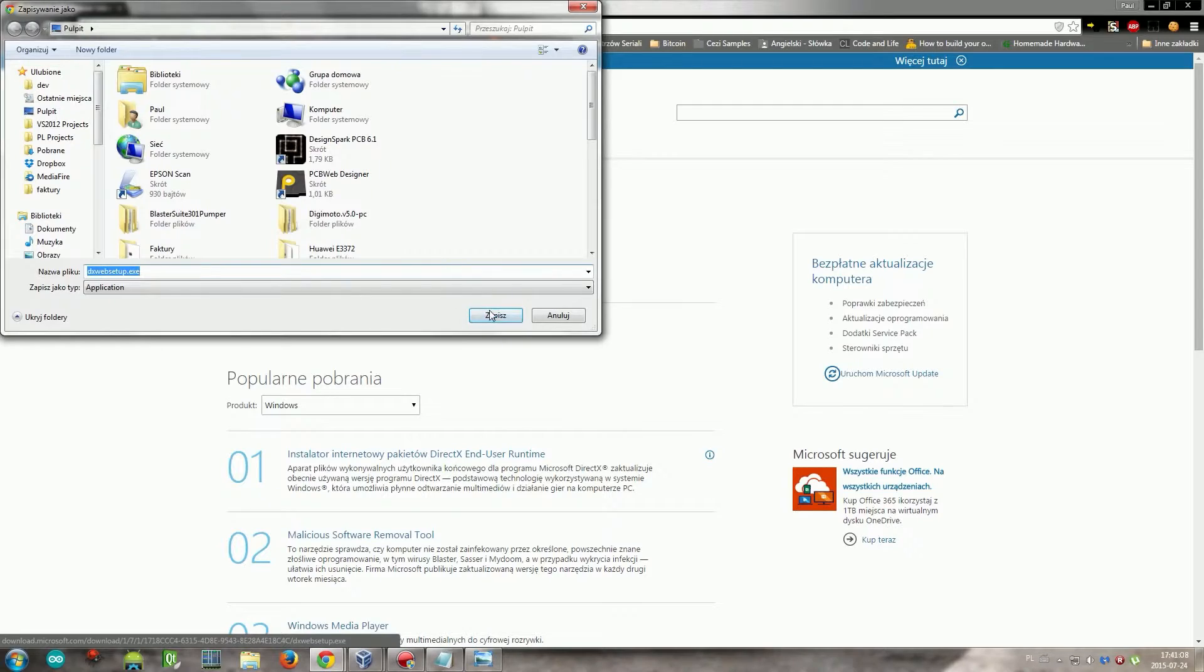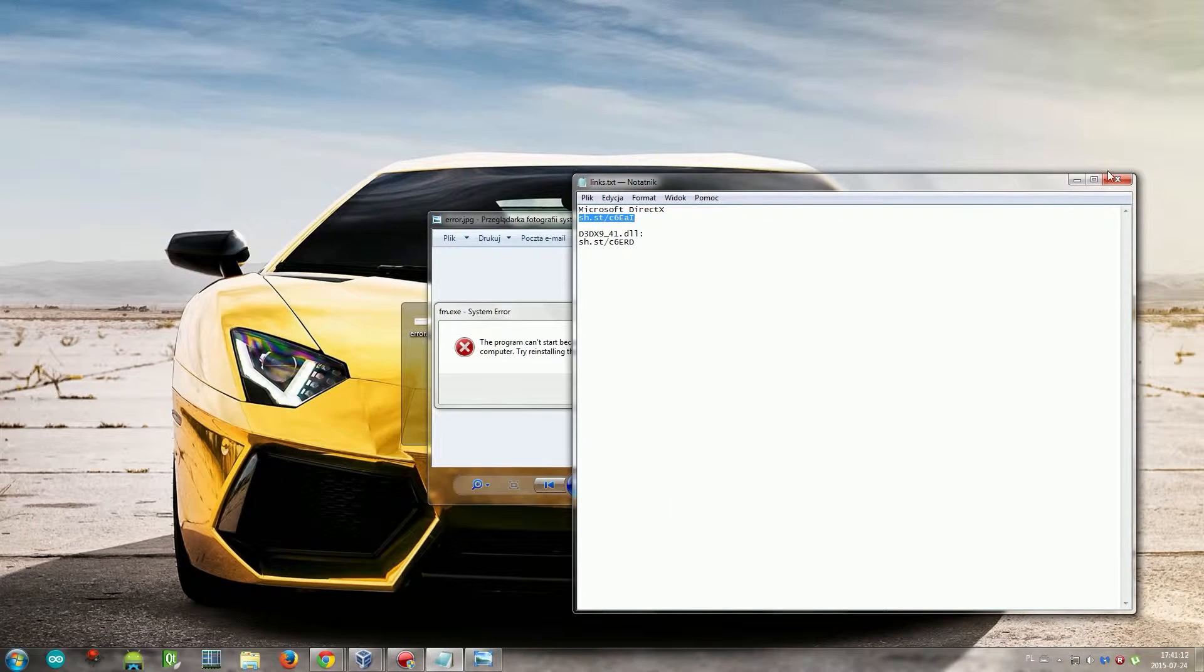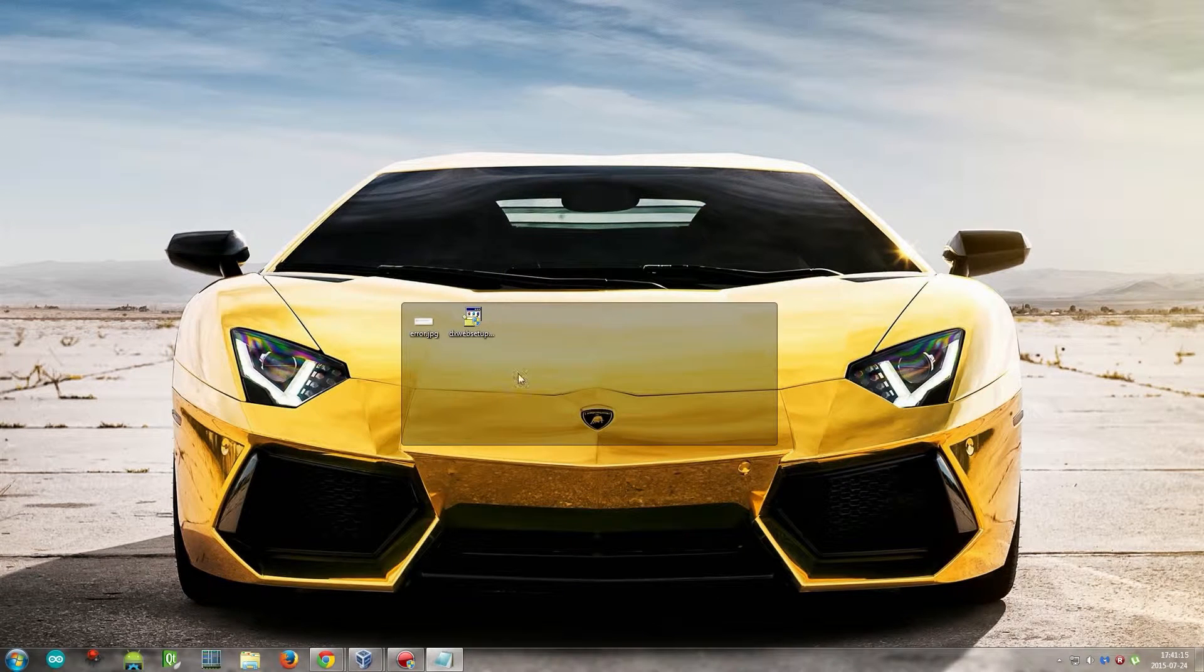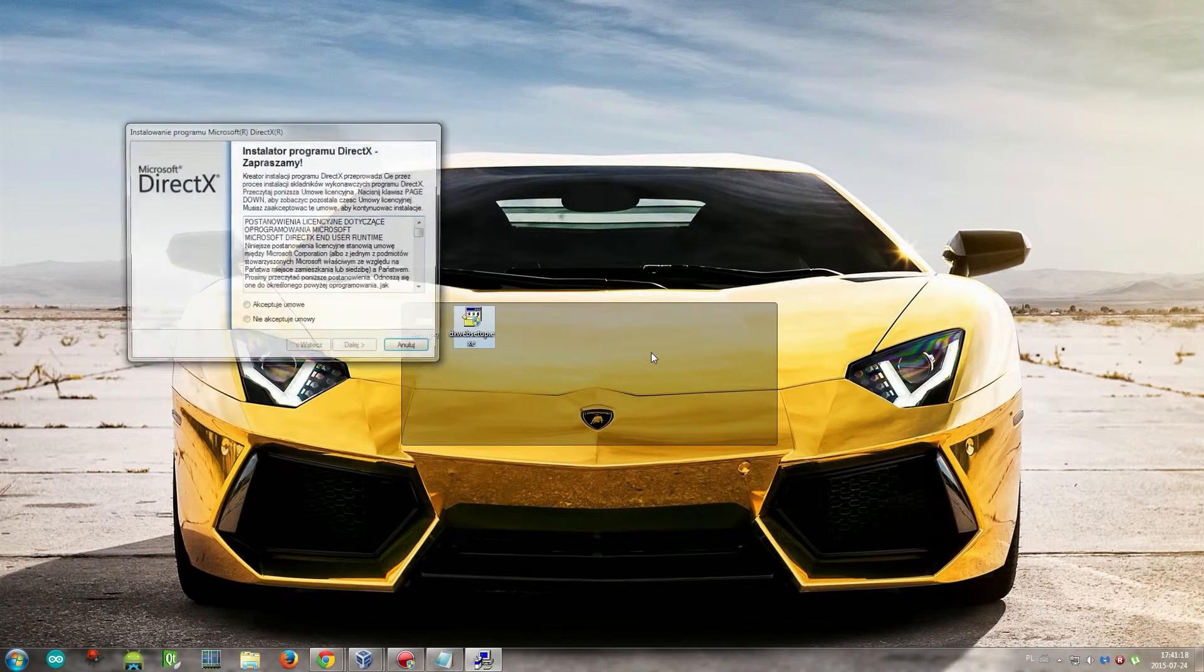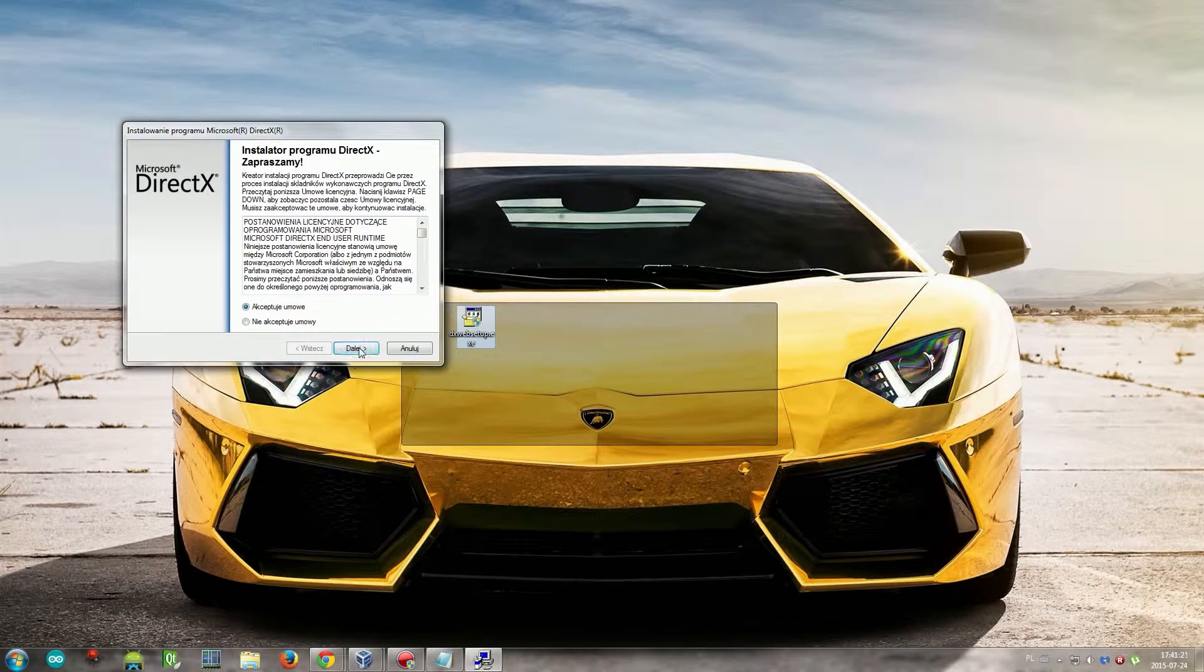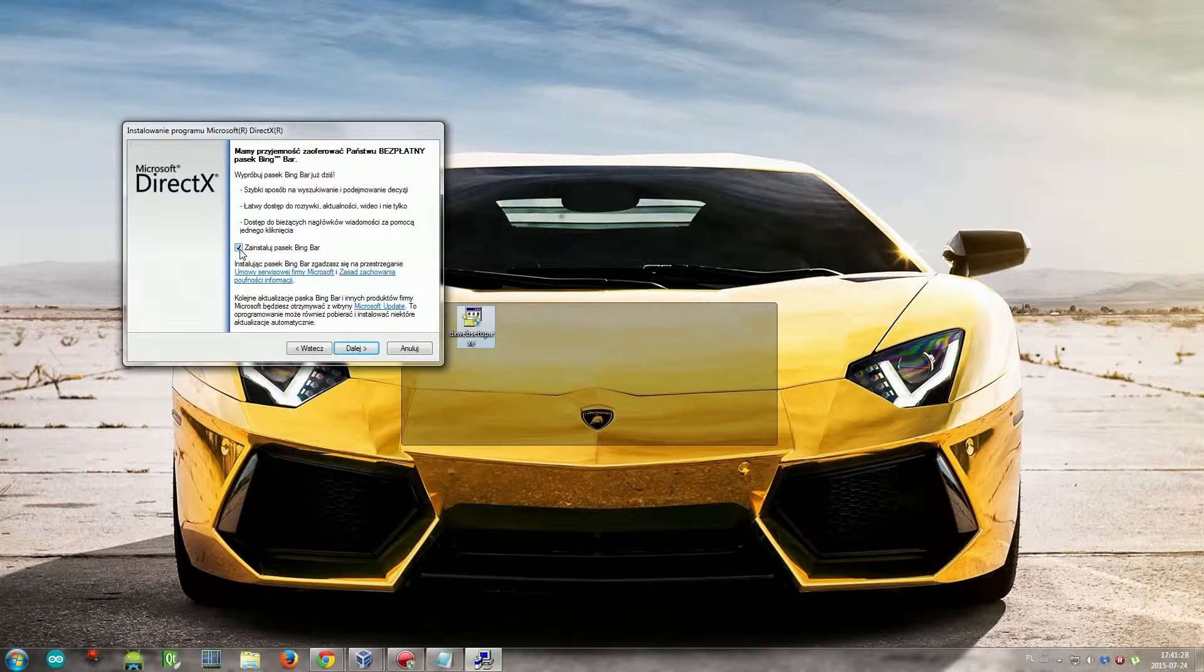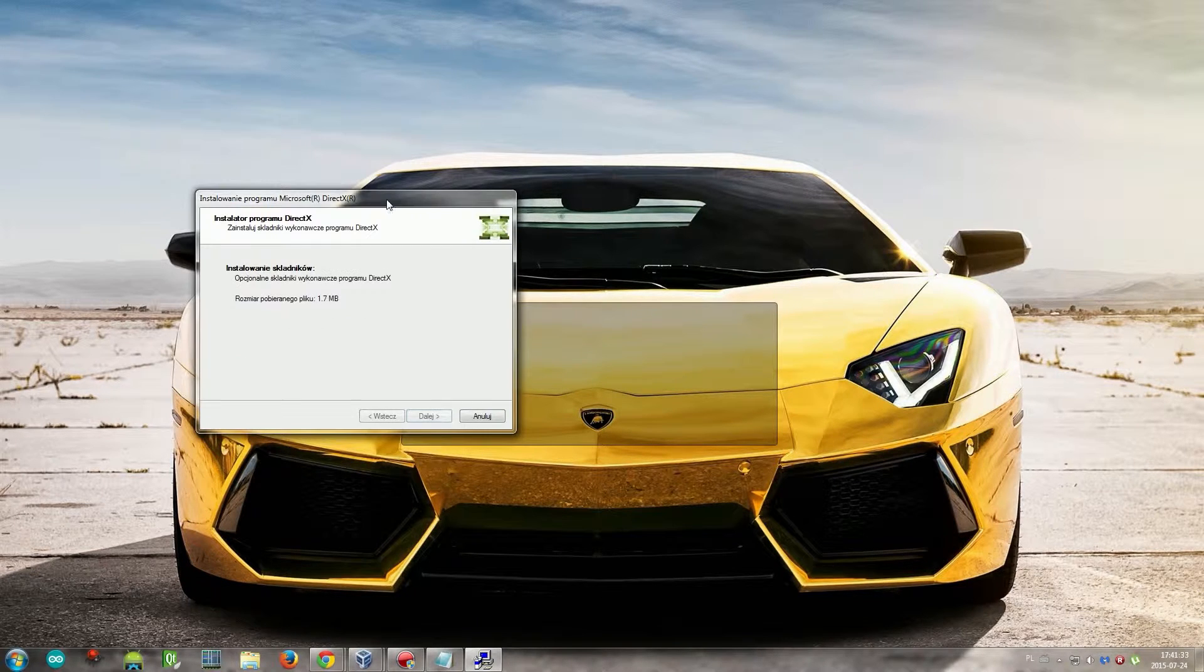Okay, so once it's downloaded, it's on your desktop and you just proceed next. And here, uncheck this box because we don't want any scam like Bing Bar tools and other stuff.